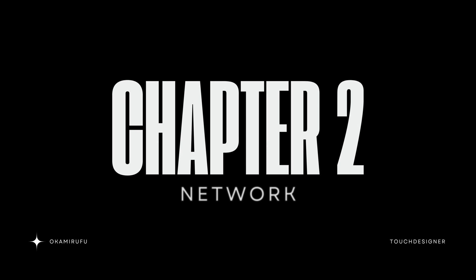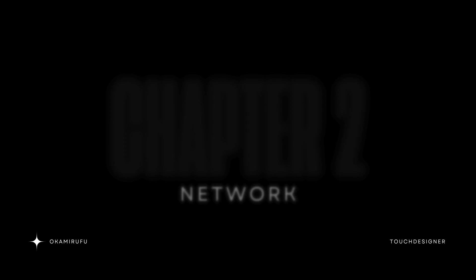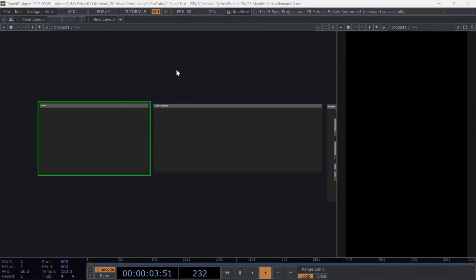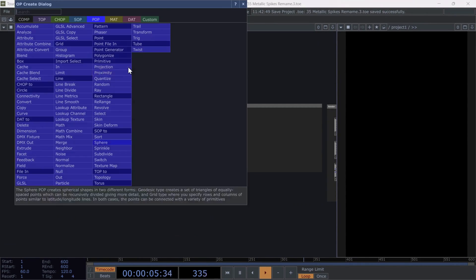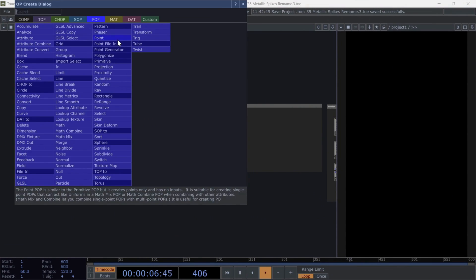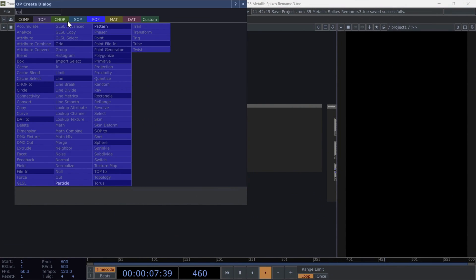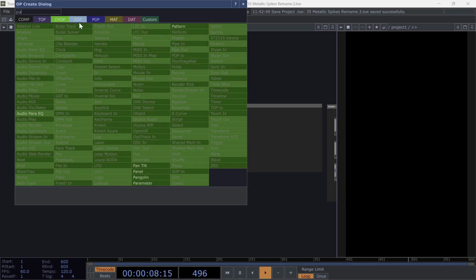Chapter 2, Network. Let's start by creating a chop pattern and using the following parameters. Set the length to 200.